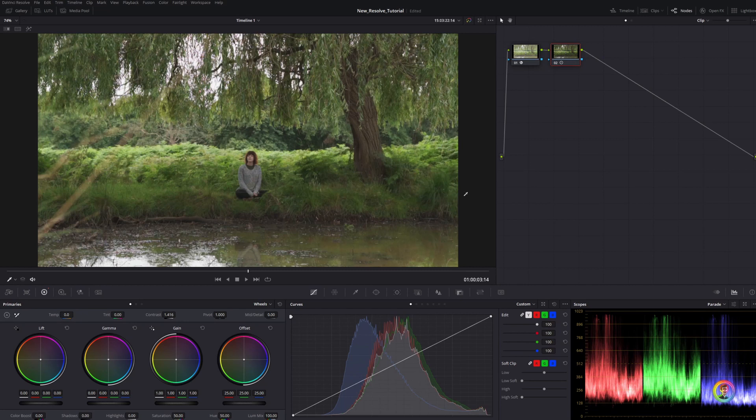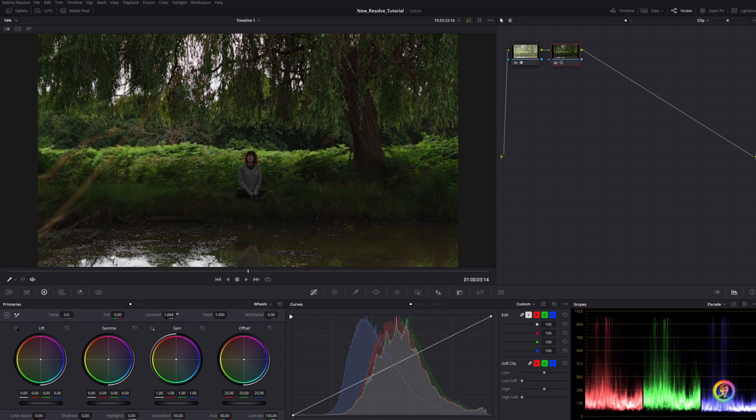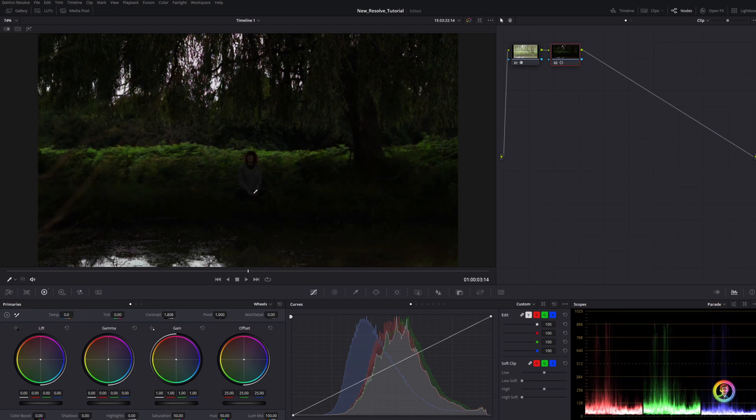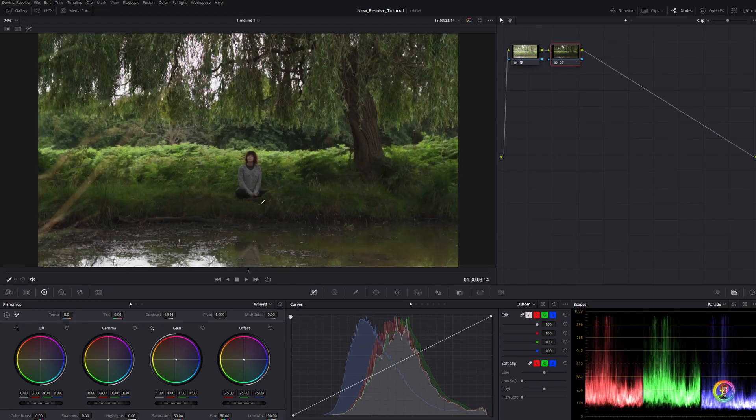Now what this does is compress our shadows and mid-tones. If I rack this up really far, it's really squishing the shadows and mid-tones together. If you want those soft shadows, this can be a vibe.